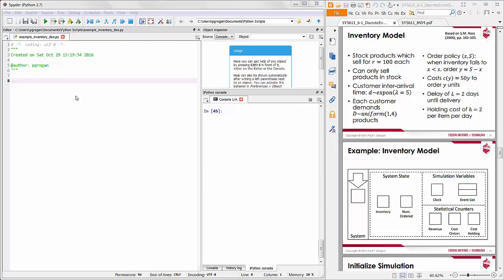This is a tutorial to develop a discrete event simulation using the event scheduling approach for the inventory system discussed in lecture. There is a warehouse that stocks products, and the products sell for a certain amount each. Customers arrive based on some inter-arrival period and demand some number of products based on a separate random variable. They can only purchase the products that are actually in stock.